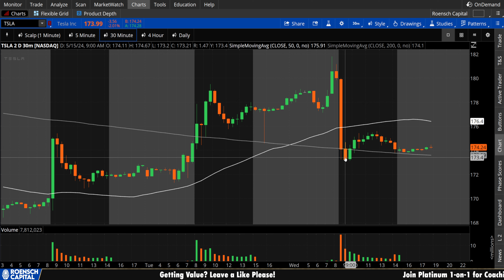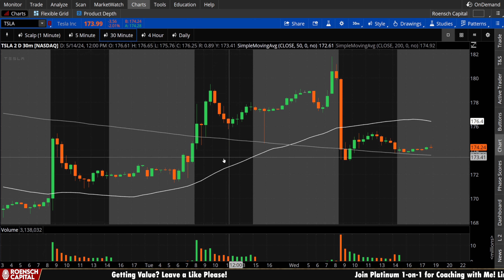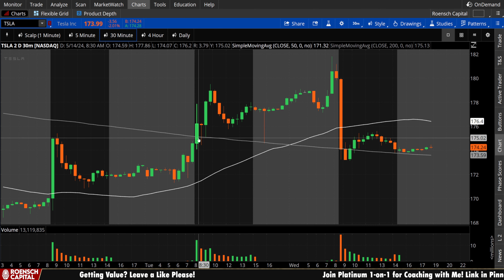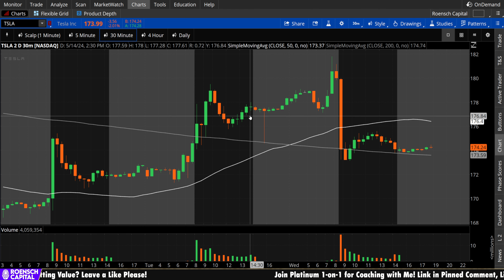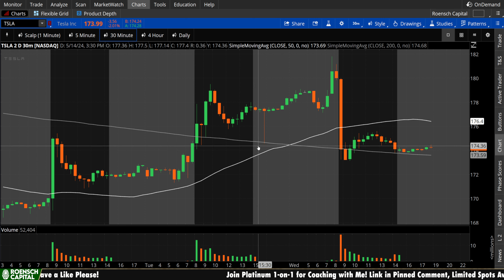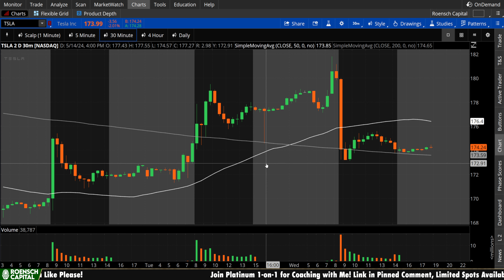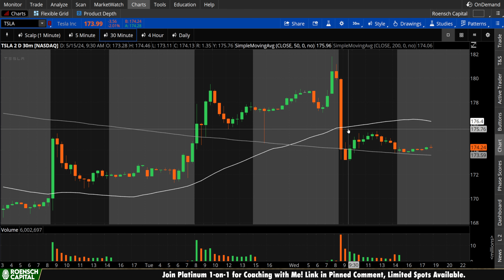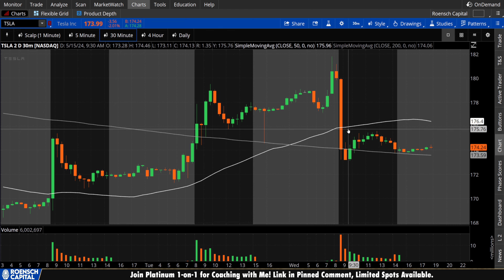Starting with the 30-minute chart. You guys remember yesterday — we were talking about how we had just reclaimed the 200 period on the 30-minute and we were then above both. Well, today unfortunately we saw that 50 period cross over and become the more relevant immediate moving average on this chart, as expected. We talked about that last night.